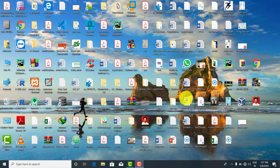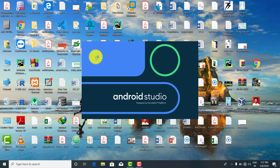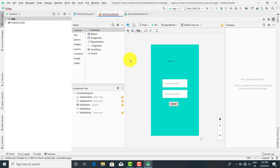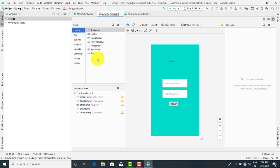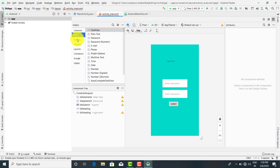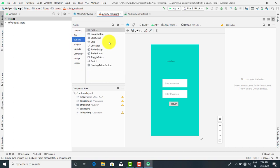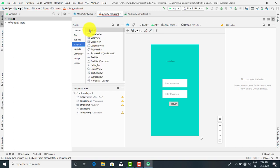Good morning to all of you. We are going to continue the remaining controls of Android Studio. In the last session we have seen the common controls — text controls, buttons, panel buttons like image button, radio button, radio button group, chip group, and checkboxes. Now we are going to talk about the gadgets. The first is the view.